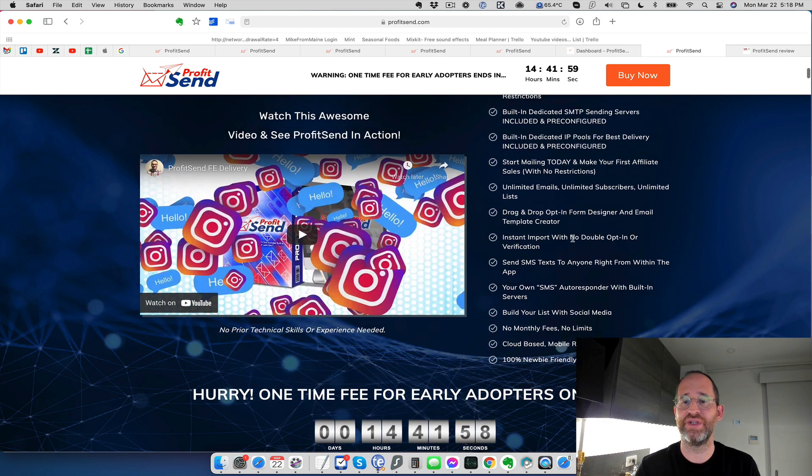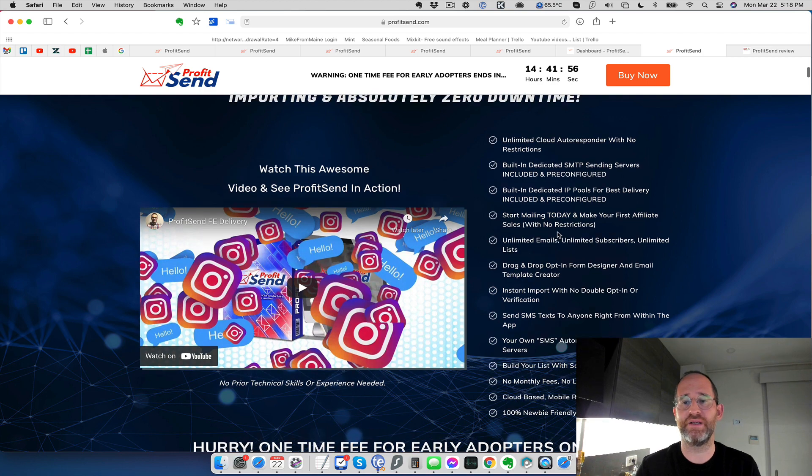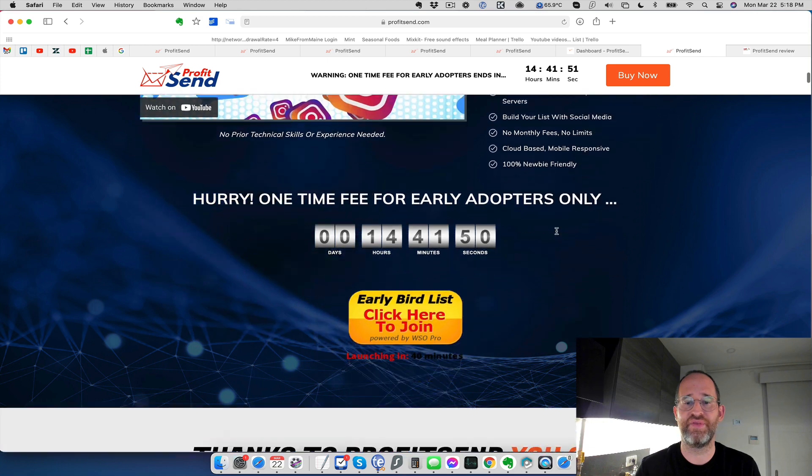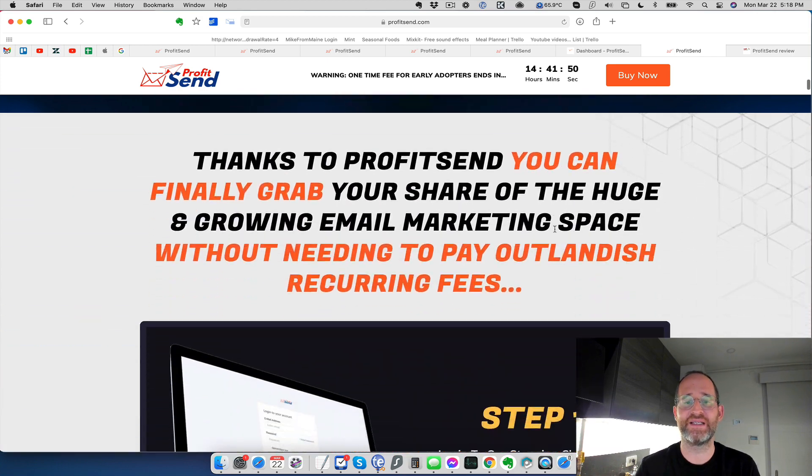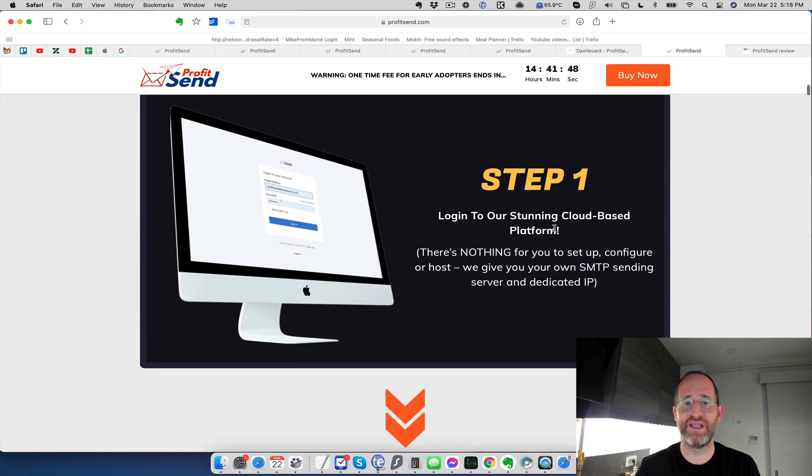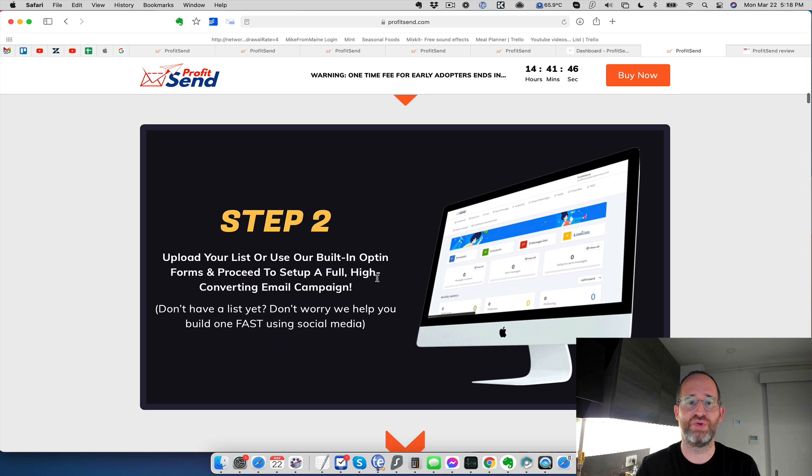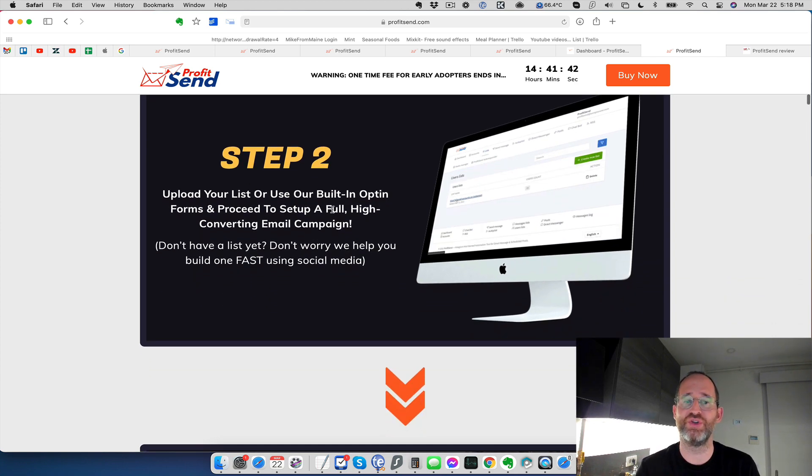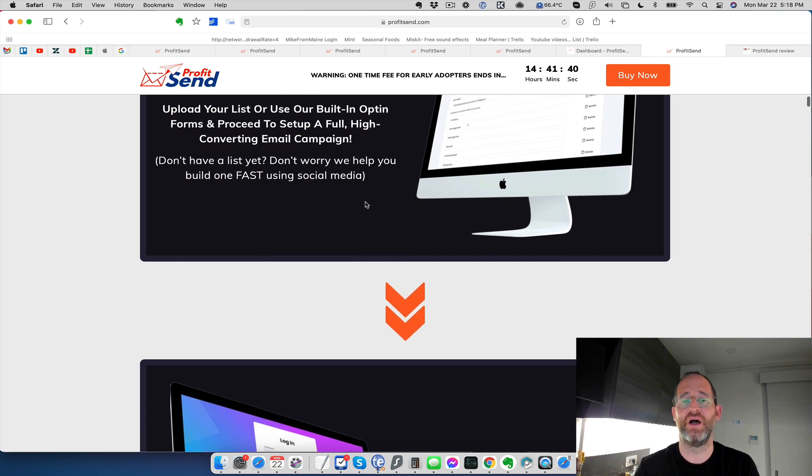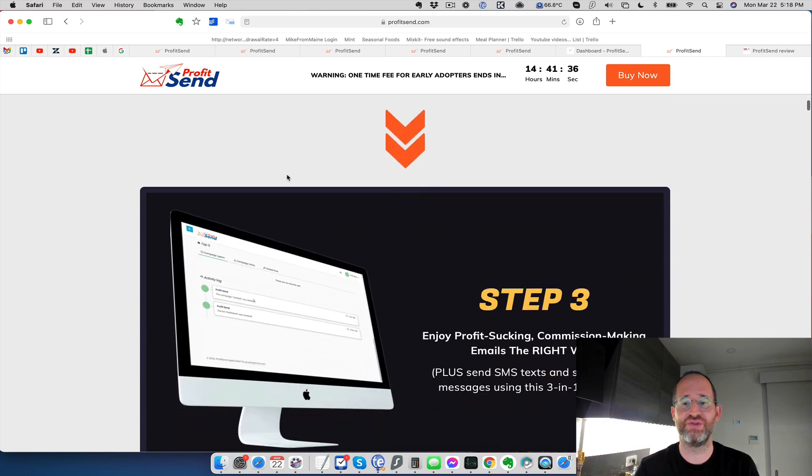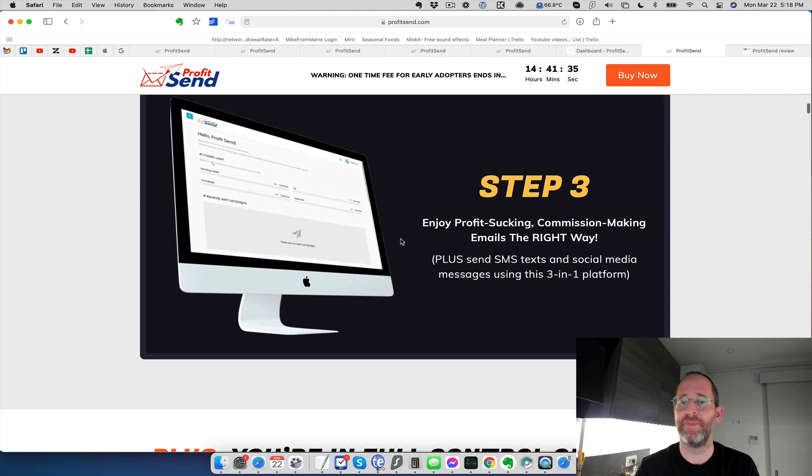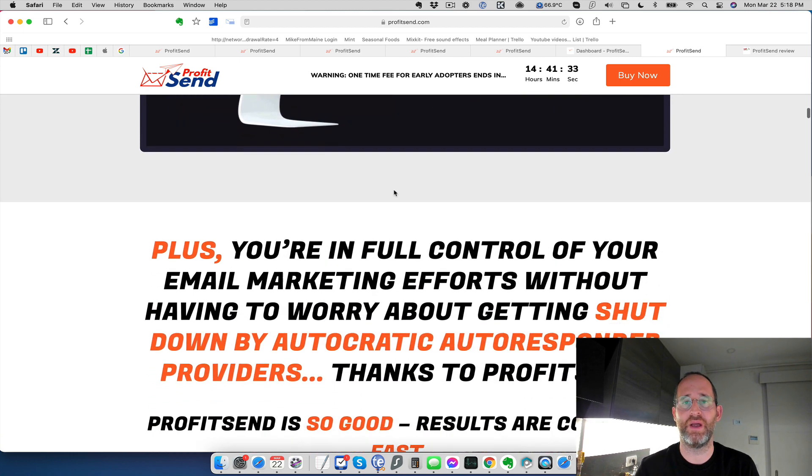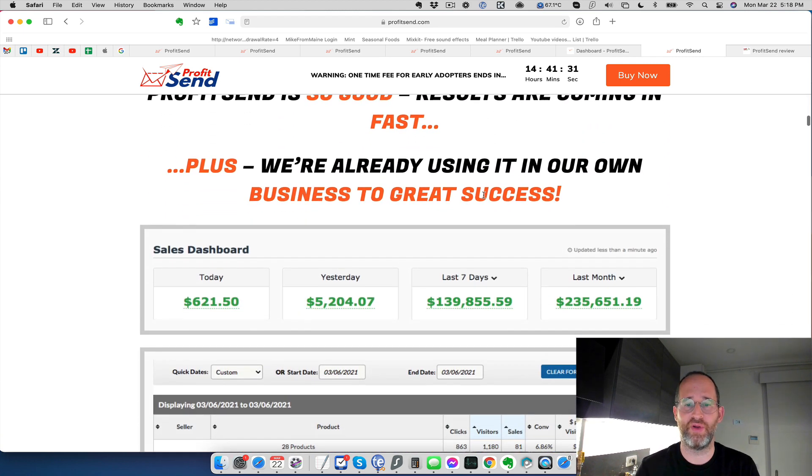Build your own list. There's no restrictions on importing, so you can import any email list that you have. I know a lot of people like to have their freedom on that. You just go and get the platform, then you upload your list or use their built-in opt-in form. So if you want to build your list, you can do that as well if you don't have a list yet. And they're going to actually help you build one fast using social media.